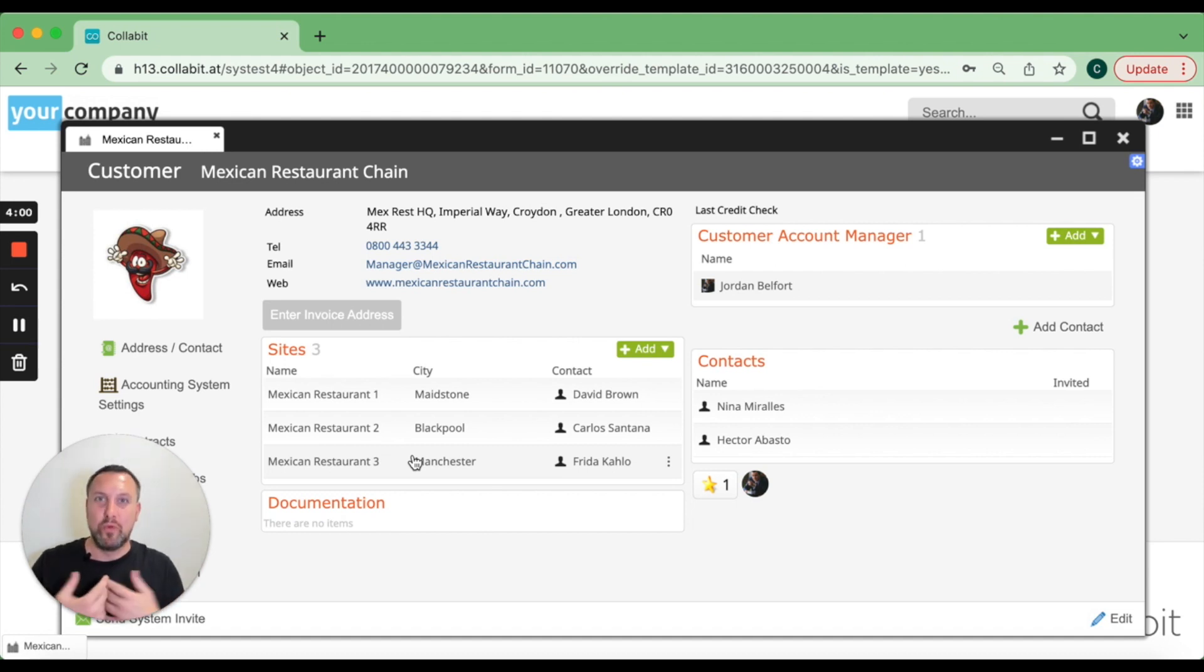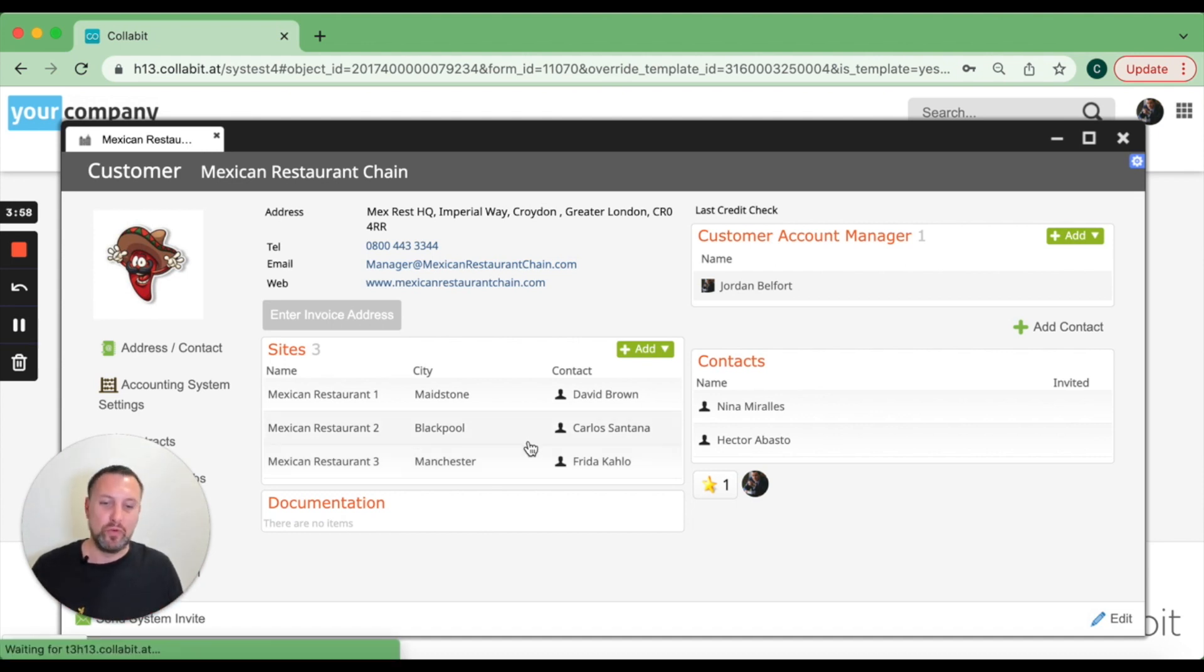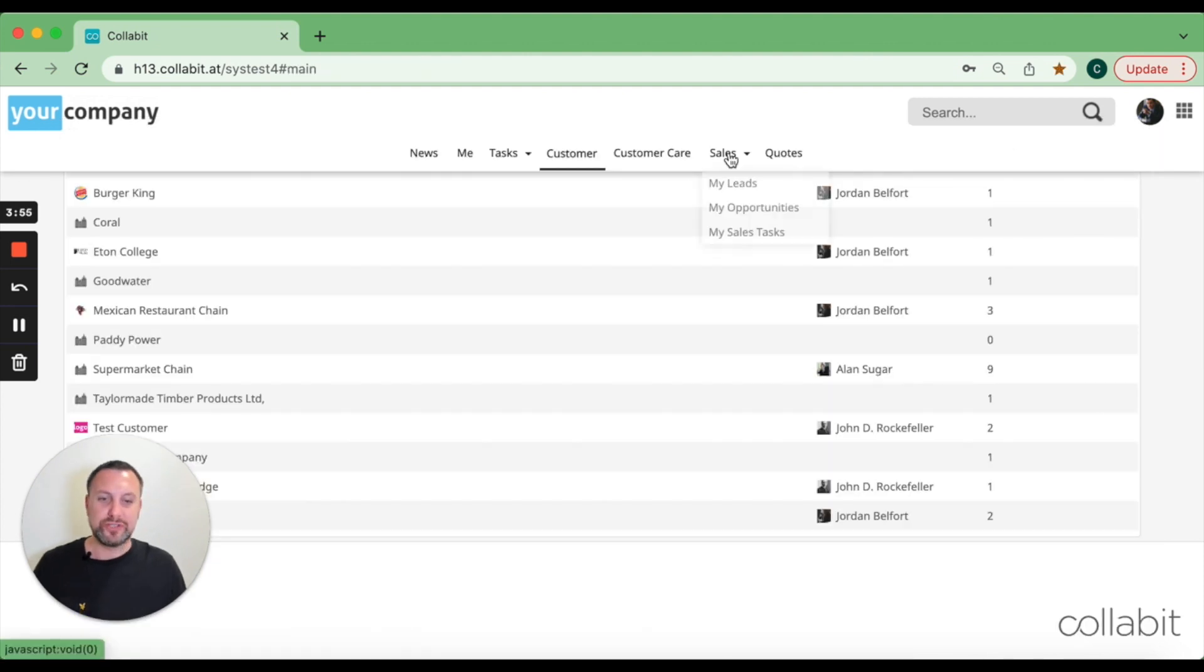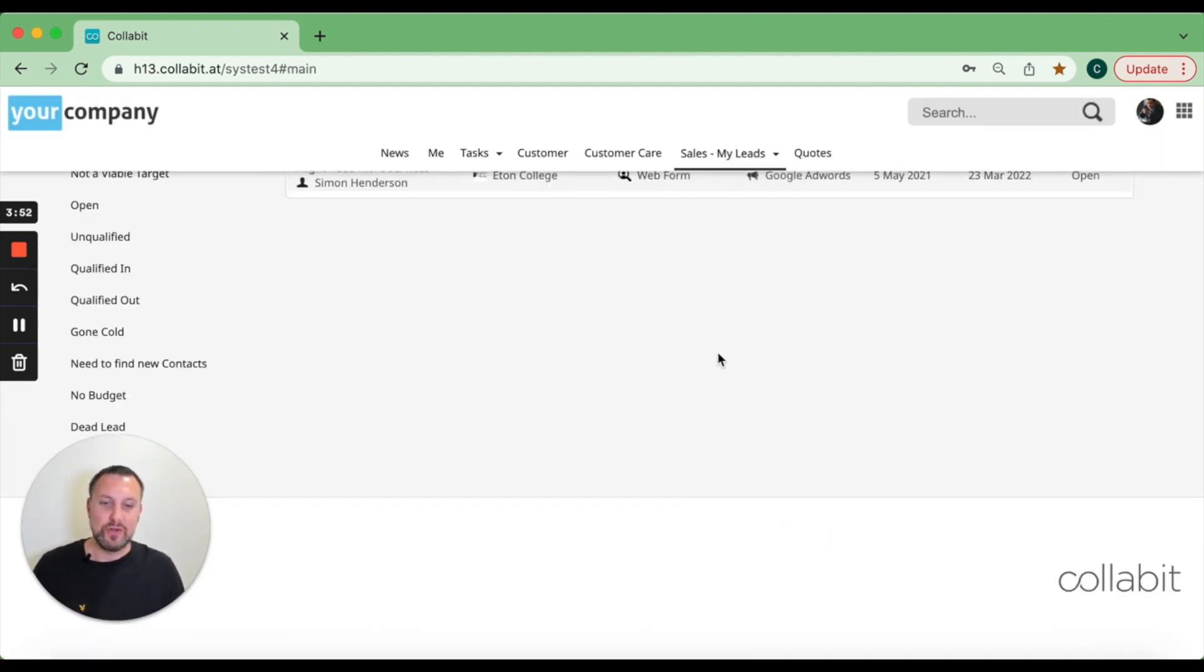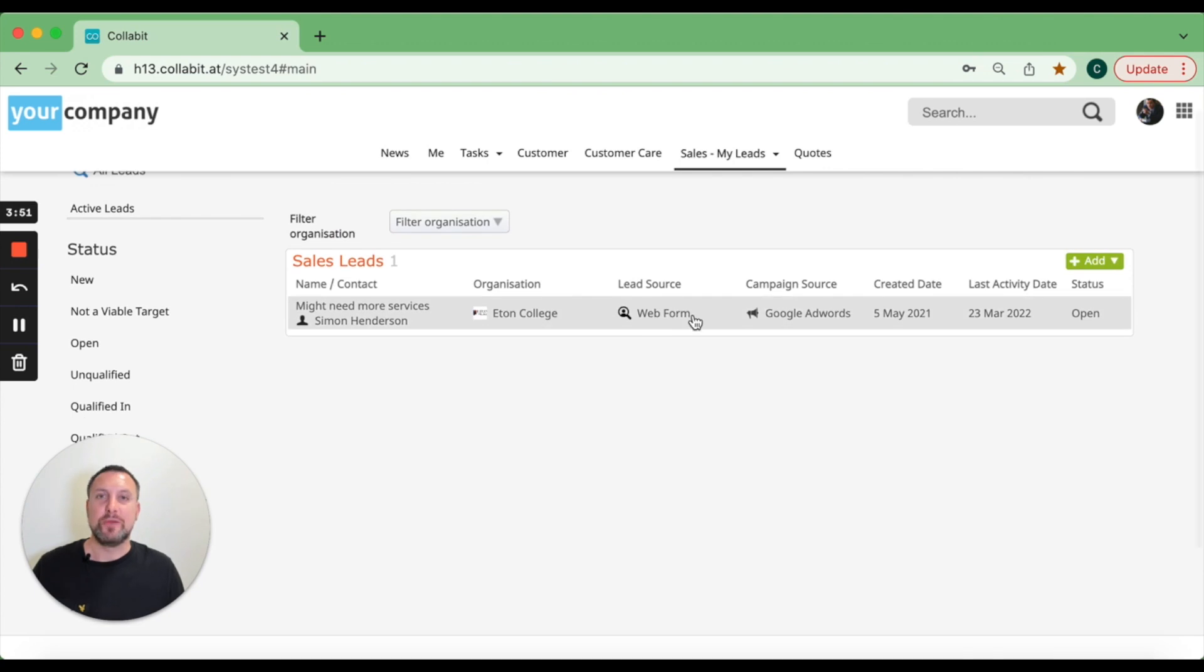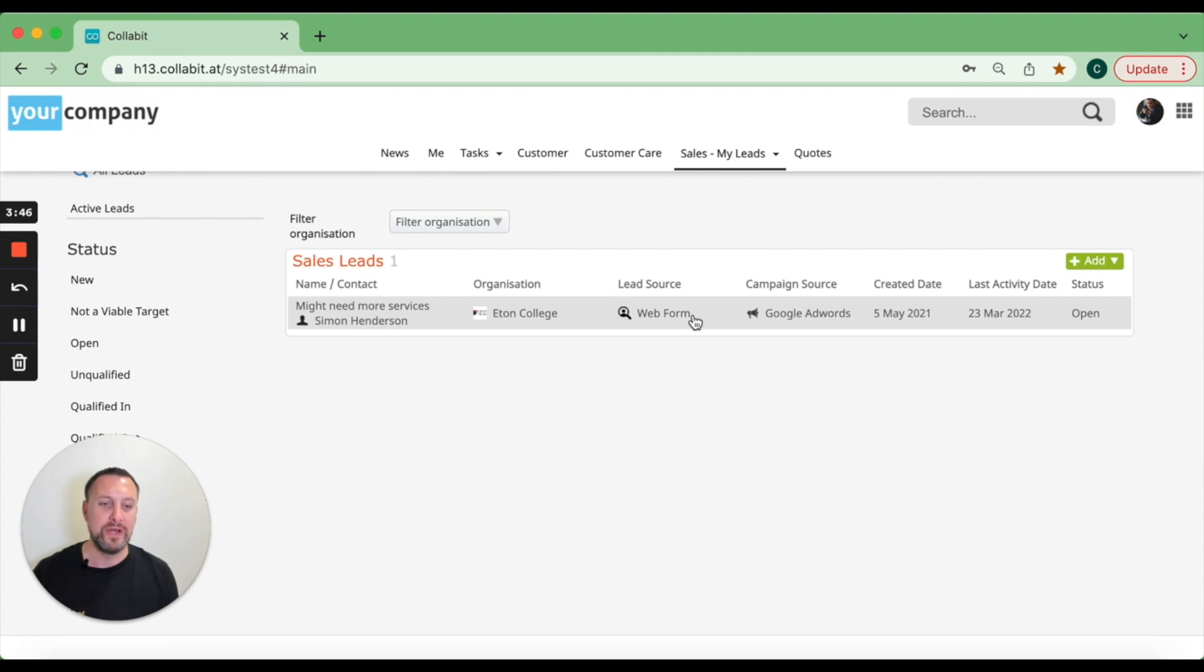What's at that site, what potential work there is, and we've also got the ability to add leads. Leads can come straight from a web form if you've done a Google Ads campaign or something like that and someone fills in a form.